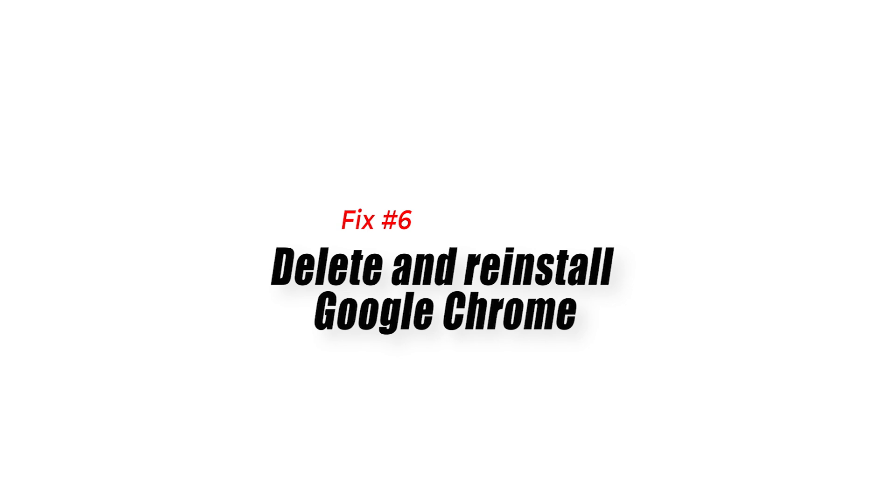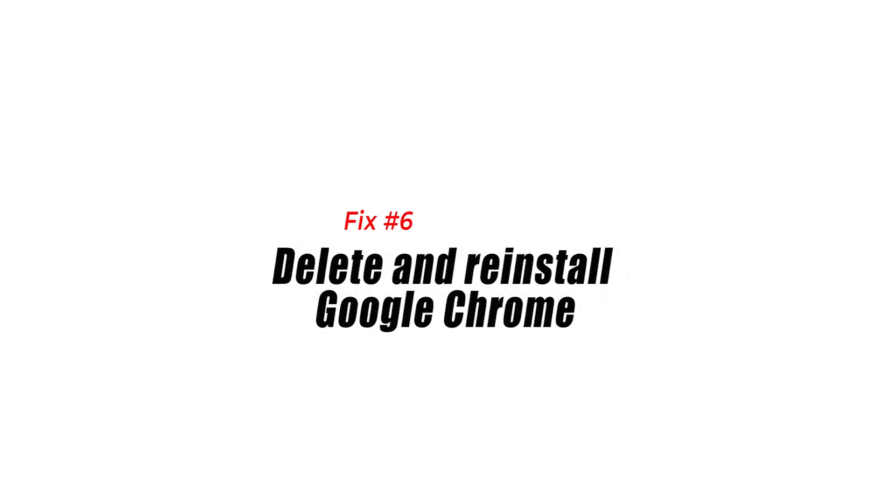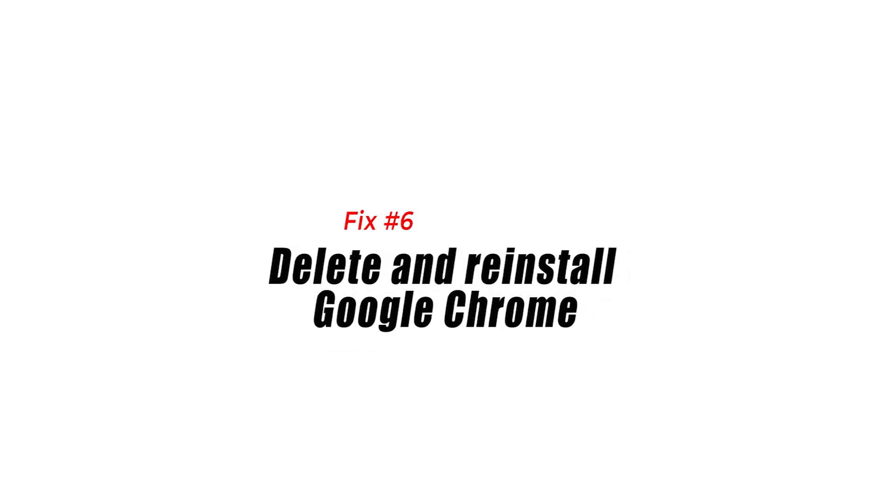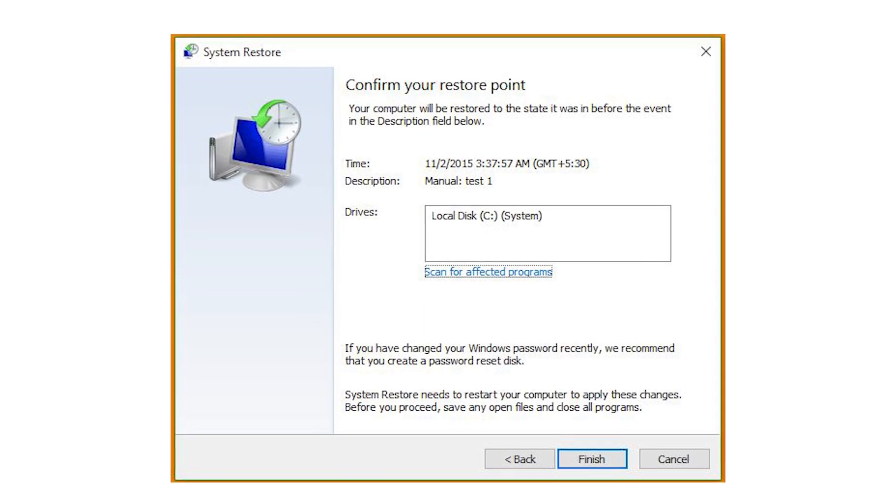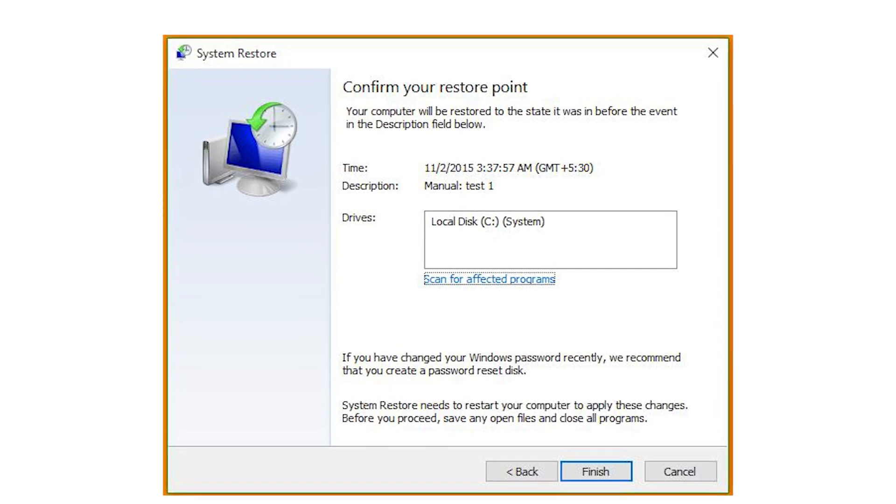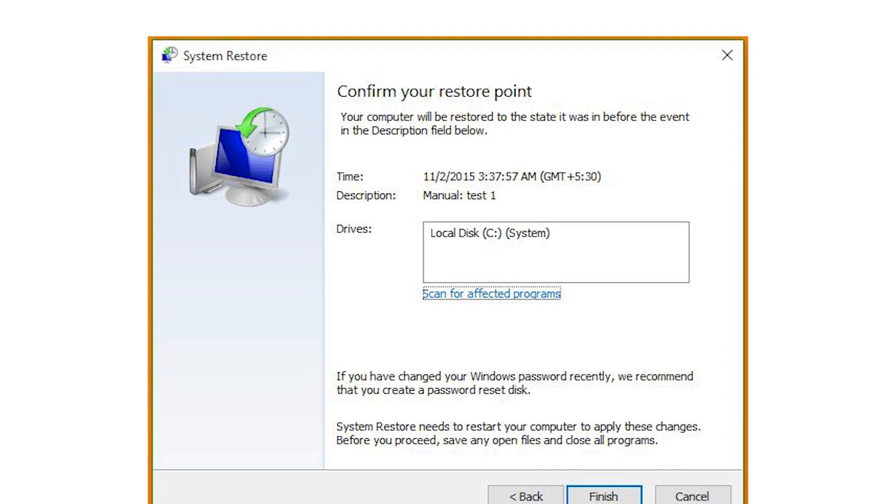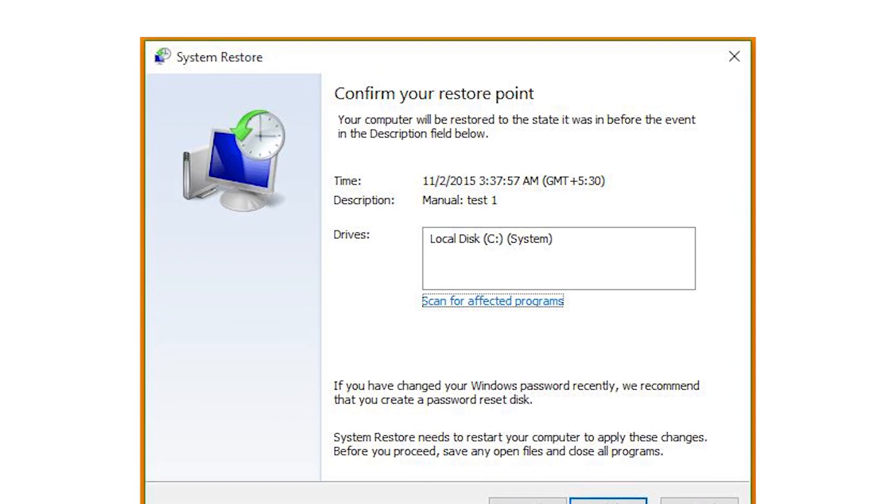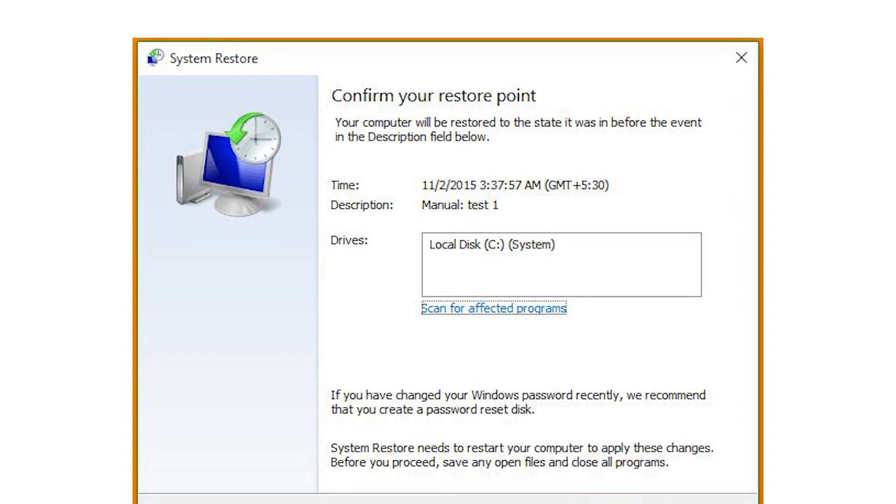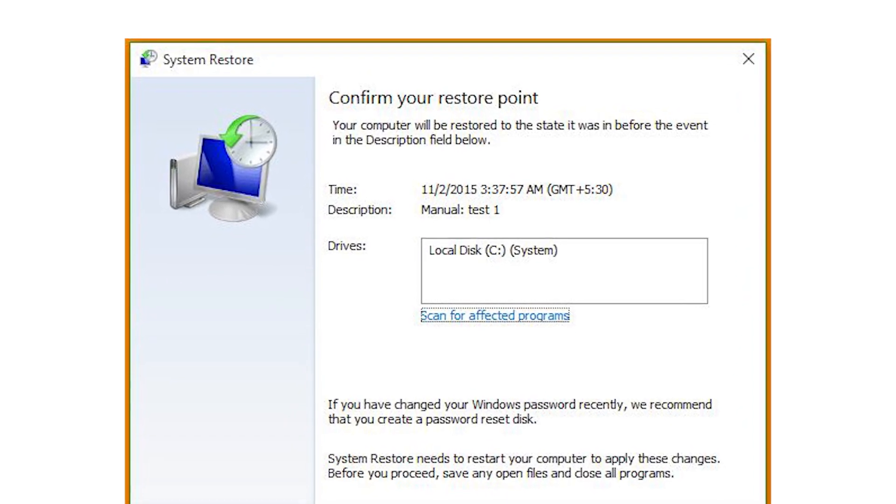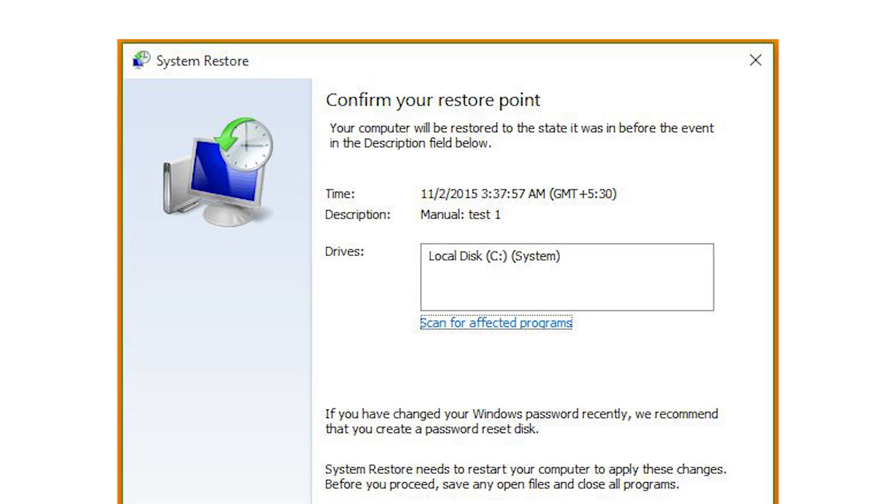Fix number seven, perform a system restore. System restore is a Windows OS feature that can be used to fix software issues by allowing the system to revert to its previous working state. Windows regularly creates a restore point so that a user can use a specific restore point to go back in time and load the state of the Windows OS at that particular period. Here's how.